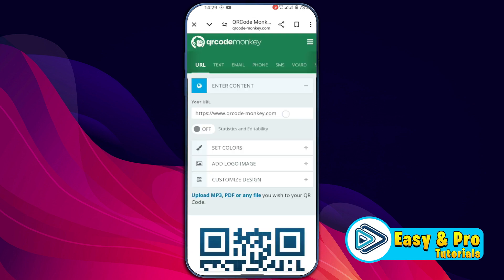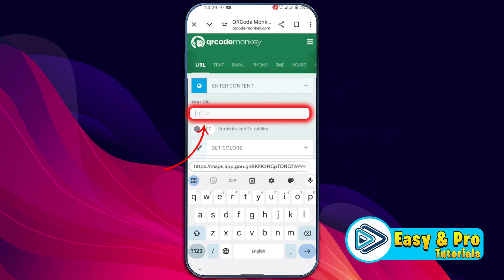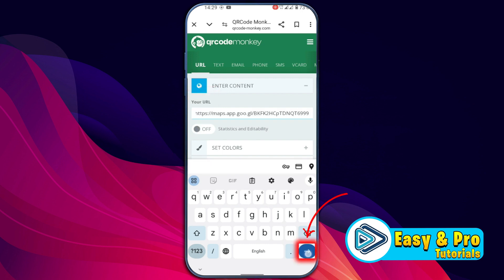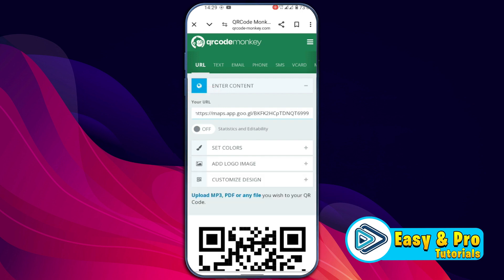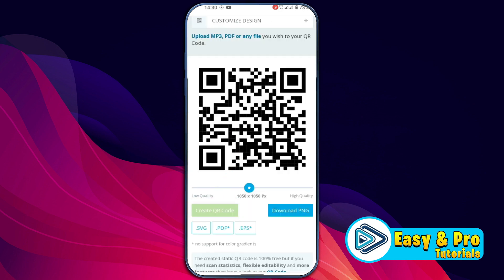Open it and here, firstly, you have to remove the existing URL and simply tap on the field — it will give you the paste option to paste your URL that you have just copied from Google Maps. Then simply click the next button on the keyboard and scroll down. You will find here the Create QR Code button. It has generated a QR code for our location successfully.